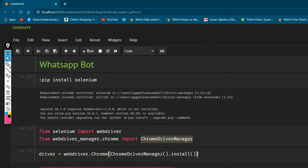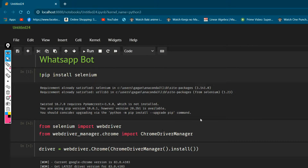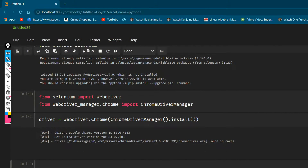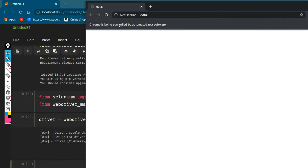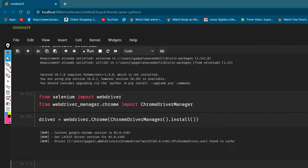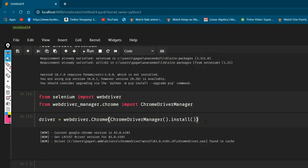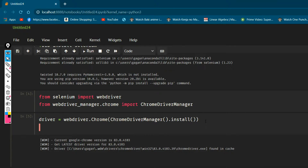Let me run it now. There was a small error — I needed to run the install first. Now we've got a web browser opened, and you can see the message: 'Chrome is being controlled by automated test software.' Now we need to open the WhatsApp website, and we use the driver.get() function for that.